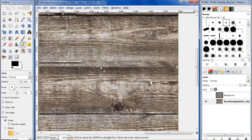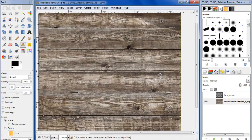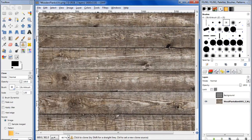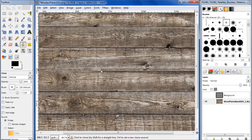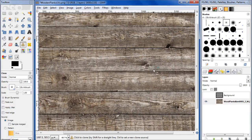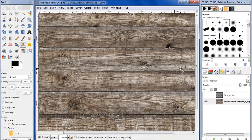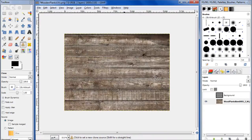That looks a little ugly. Let's do a little bit more so you can't tell there's this line there. Get rid of this knothole as well. Just keep cloning away until it looks decent. Okay.